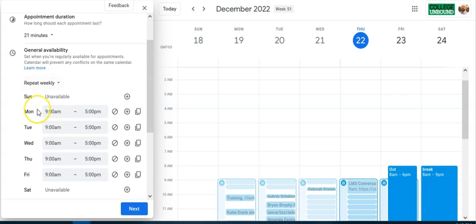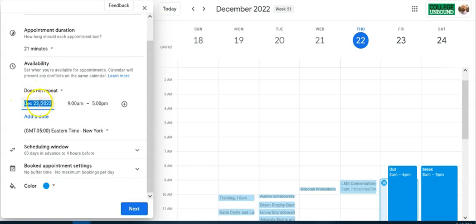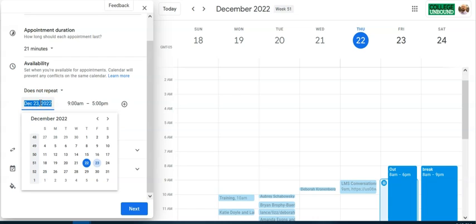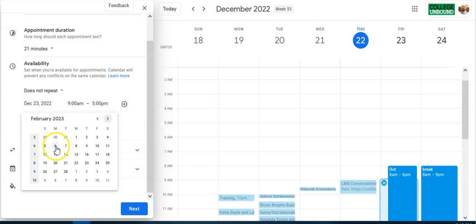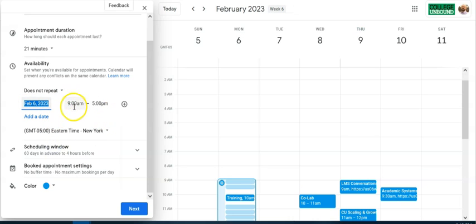It defaults to repeating weekly, which means once you set it up it continues week after week. But you can change that — click Repeat Weekly and select 'doesn't repeat.' It will default to the next day, so you navigate to the week you actually want, then select the first date for your one-on-ones.